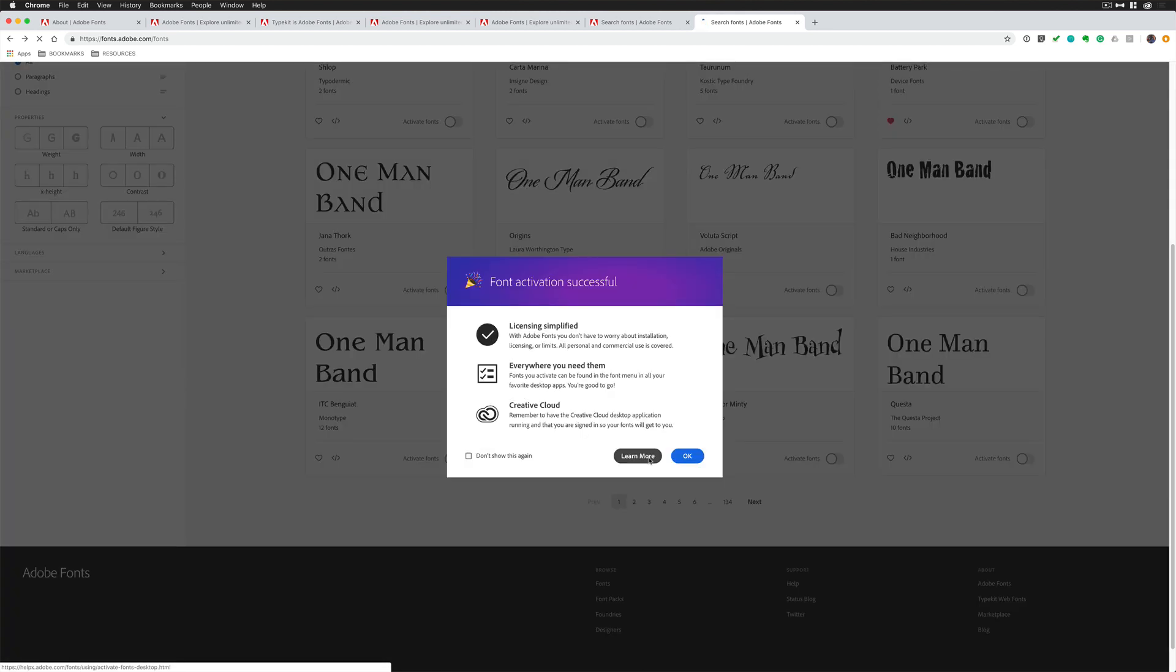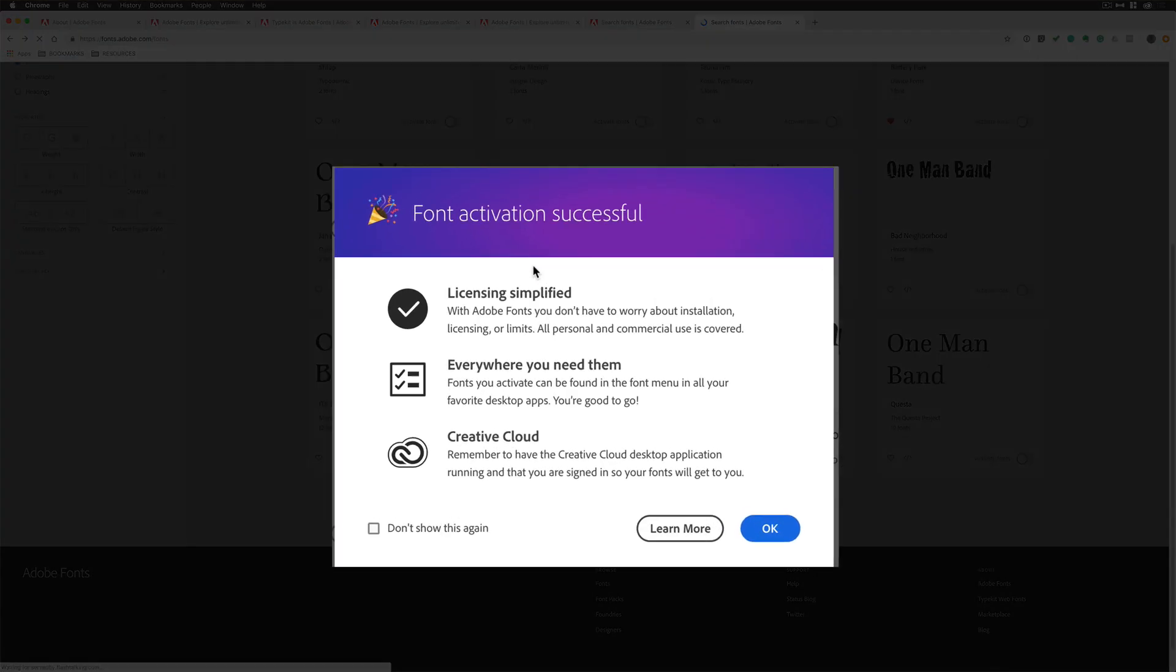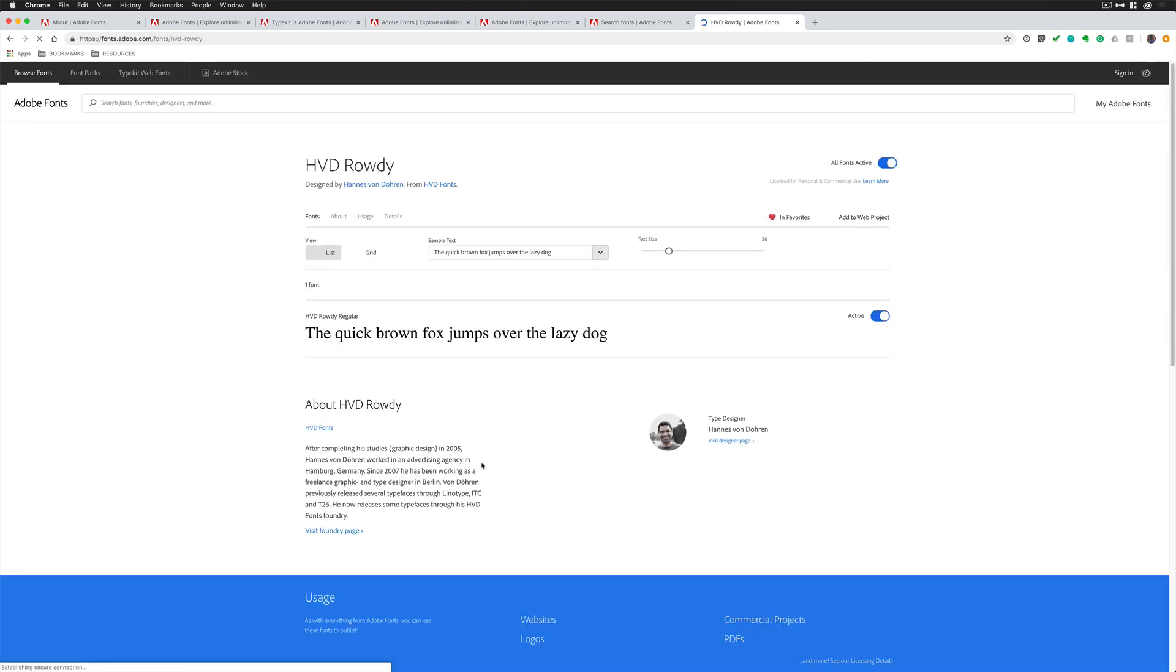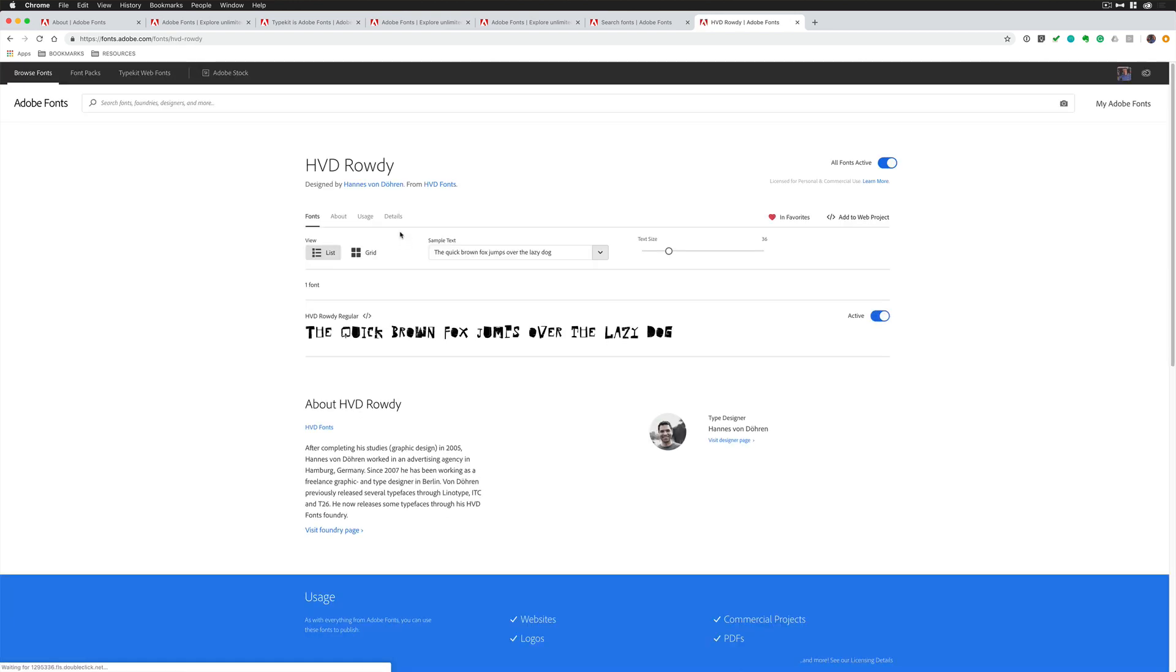I'm going to turn it back on. So to activate it, you're going to get this. Woohoo! Your font activation is successful. All the licensing is taken care of. If you want to learn more about the font, just simply click on it. It'll give you a little description. You can click on the foundry if you want to see more fonts by that foundry.